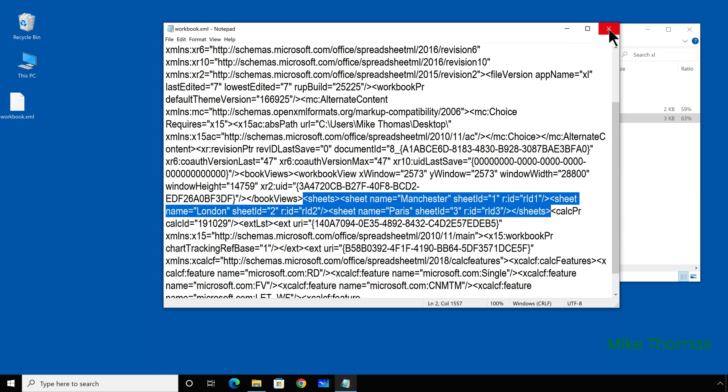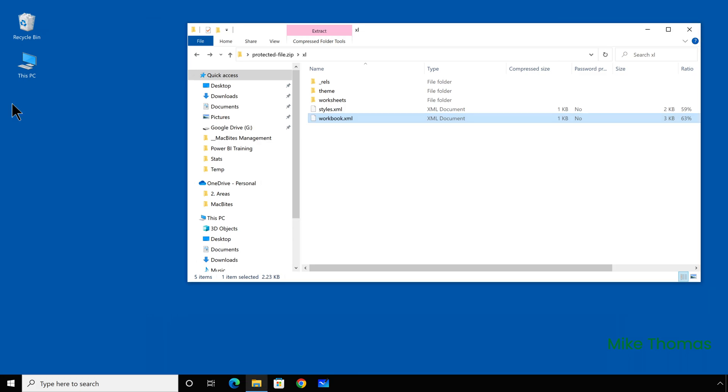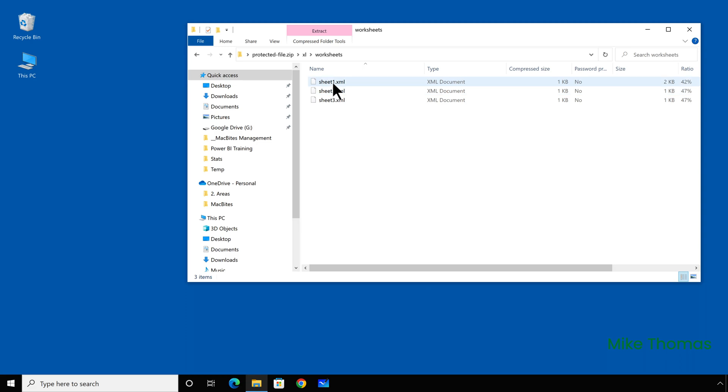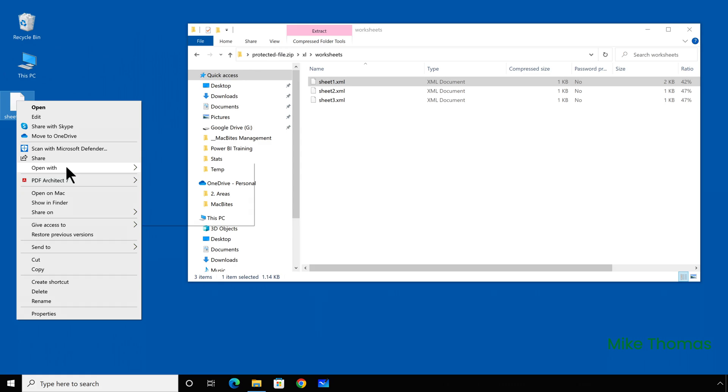So I will close this XML file down and delete it from the desktop. I didn't make any changes, so there's nothing to add back into the zip file. So if I go back into the worksheets folder and then drag sheet one onto the desktop and open that,